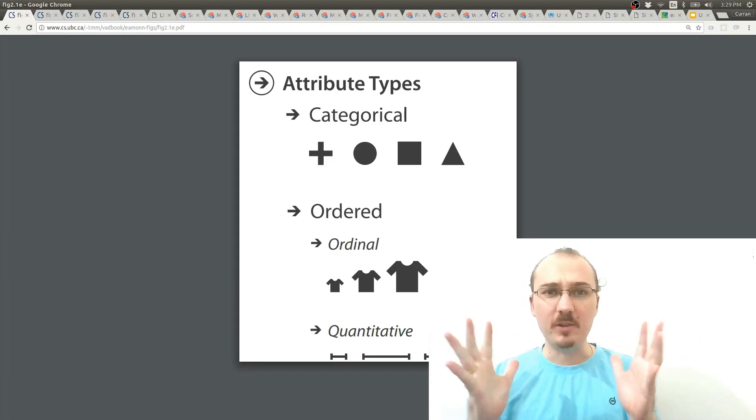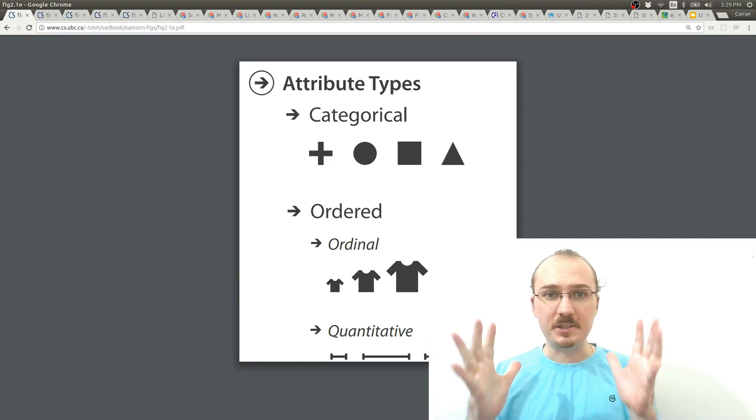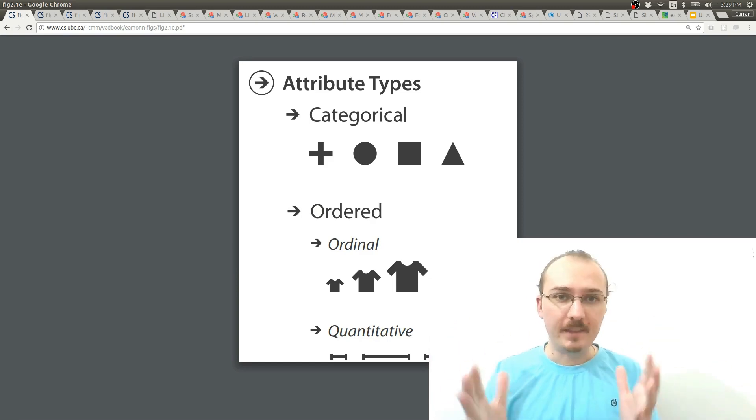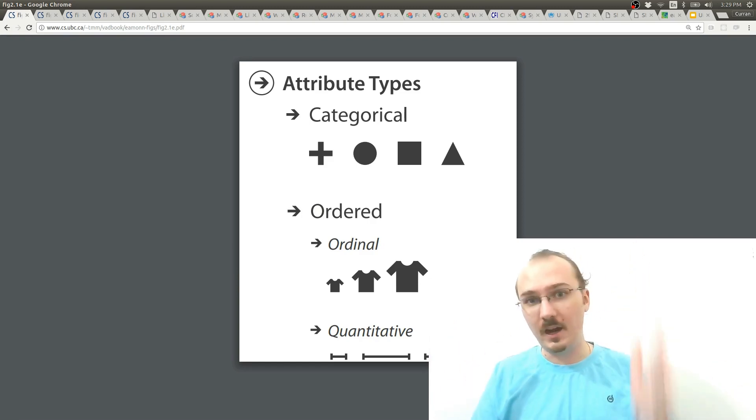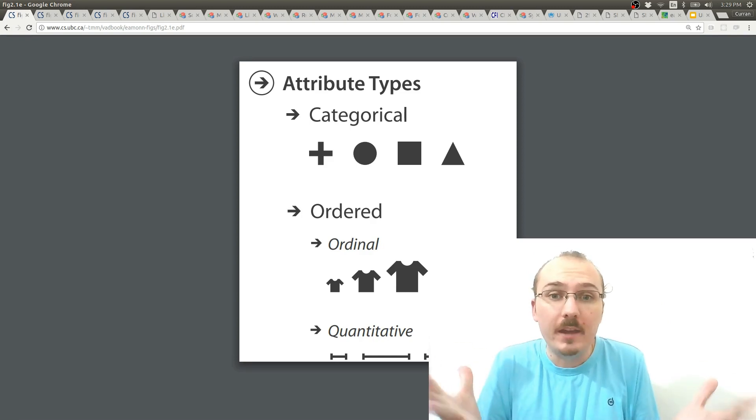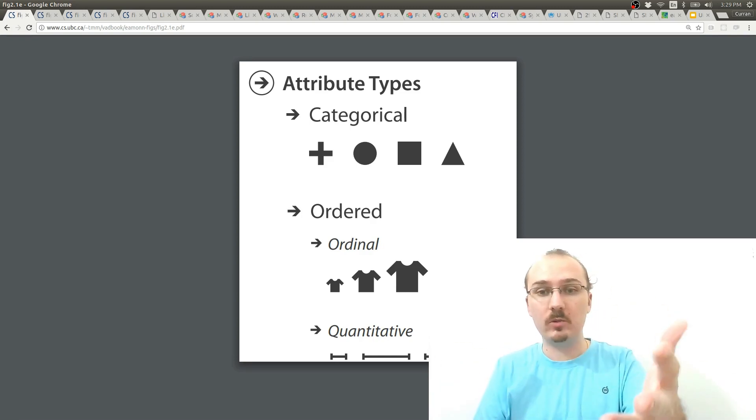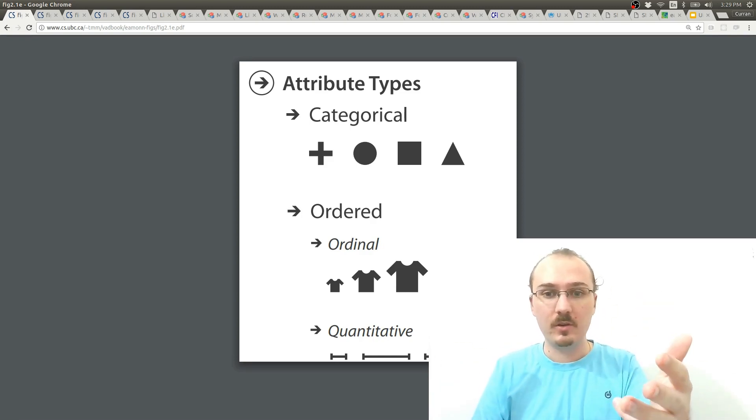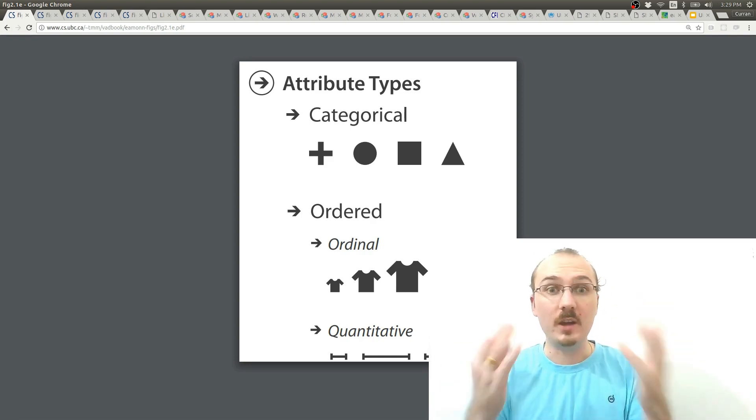The first thing you need to do is identify the columns of your data set, the attributes of your data set. What type are they? Are they categorical? Are they ordered? Or are they quantitative?